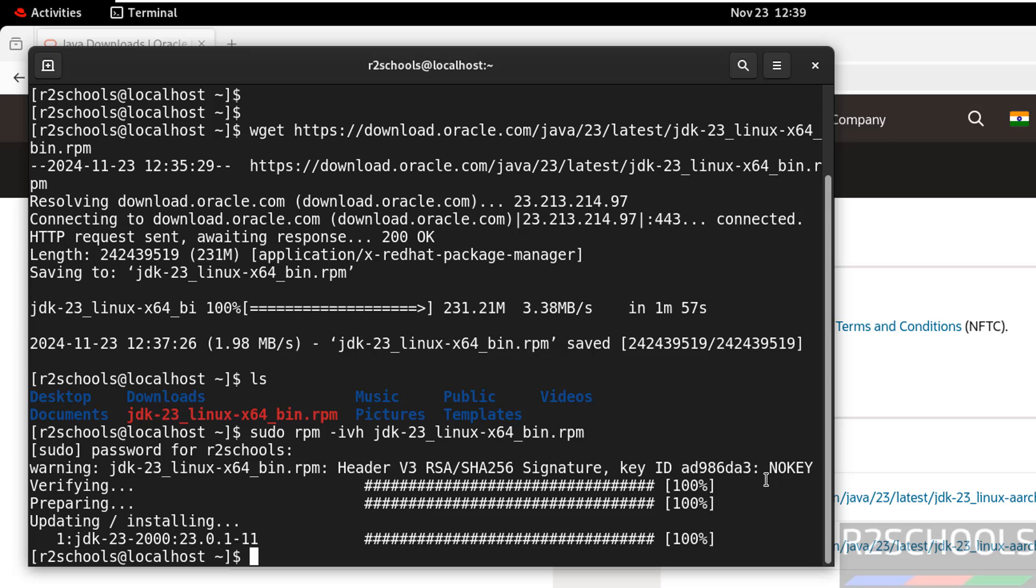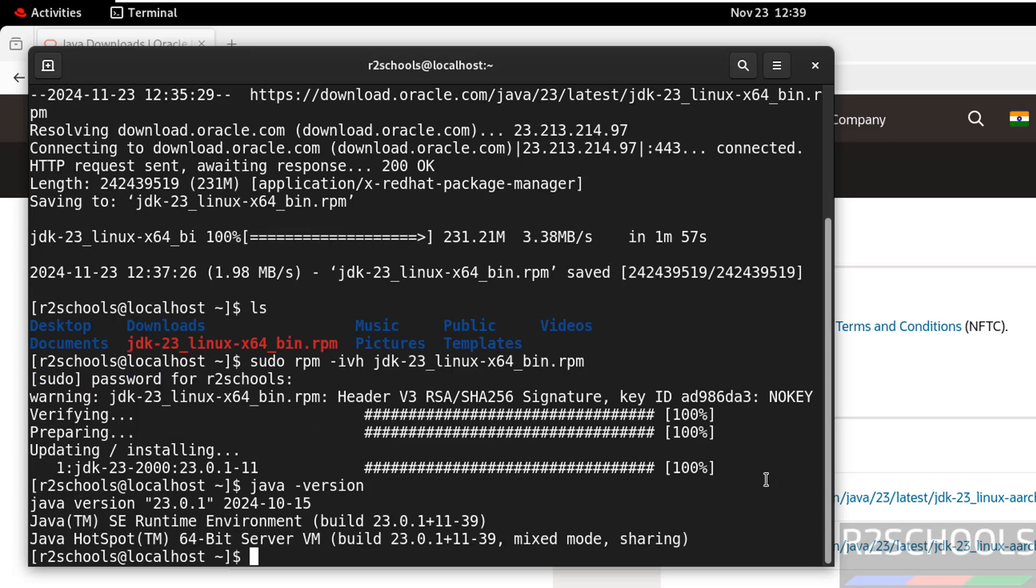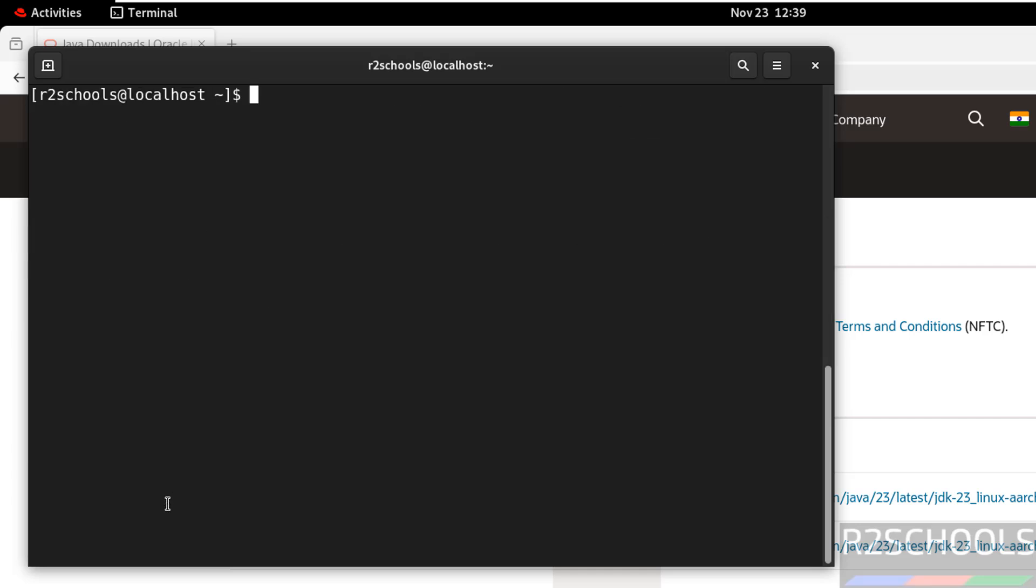It is success. Control L. Now verify java-version. See, we have java-jdk, java-version 23.